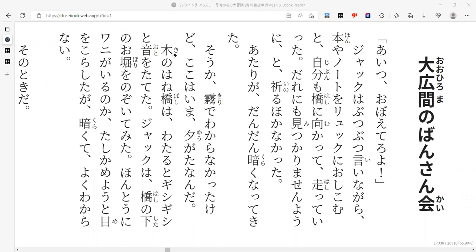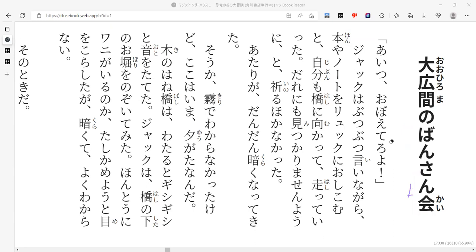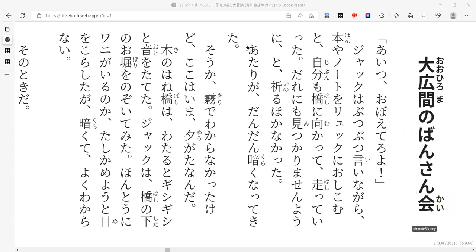And then, what about bansan kai? I'm pretty sure we saw this, but I guess it's been like a week. Kai basically kind of normally means like assembly or something like that. Together, this means banquet. So like a banquet is like a big eating hall, basically, like event. So it's a big eating hall, the banquet in the large room, basically.